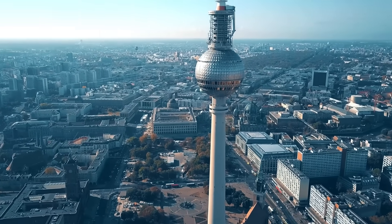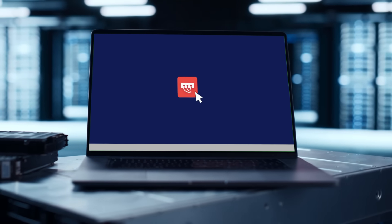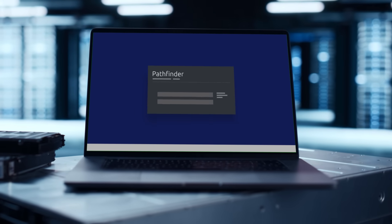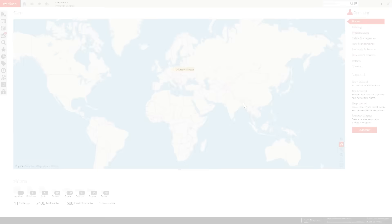From the vibrant heart of Berlin, we proudly present Pathfinder, our award-winning software for network documentation.